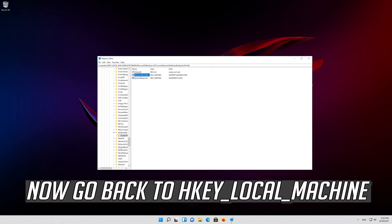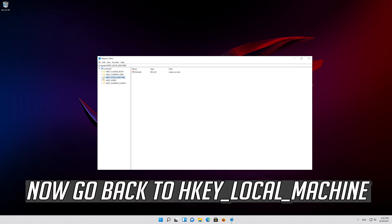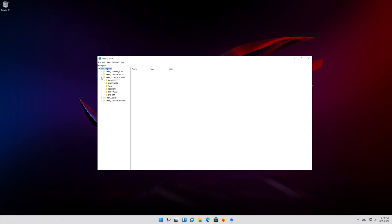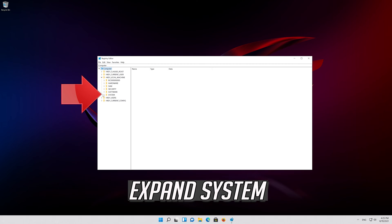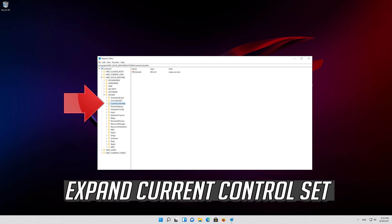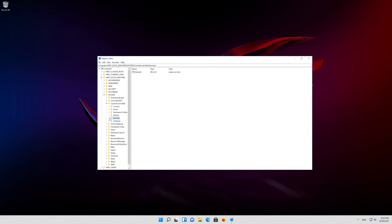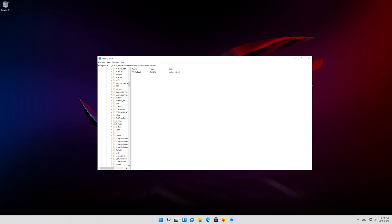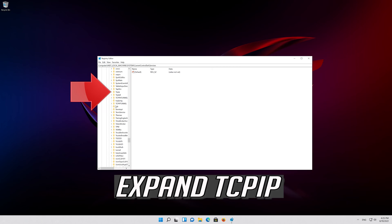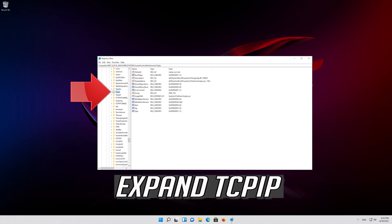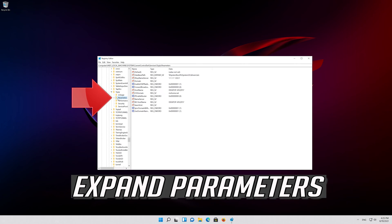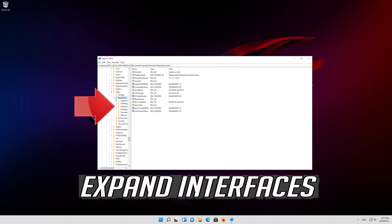Now go back to HKEY Local Machine and expand System, then expand Current Control Set, expand Services, expand TCP IP, expand Parameters, and expand Interfaces.